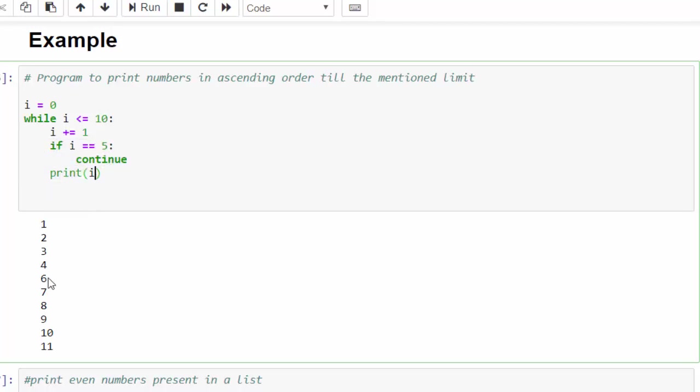After execution, you can see 1, 2, 3, 4. The value is 5. It just skipped that particular iteration. So it went for the next i equal to 6, 7, 8, 9, 10, 11. Hope you understood continue means skip the particular iteration in simple words.